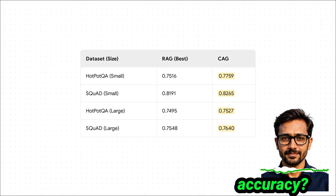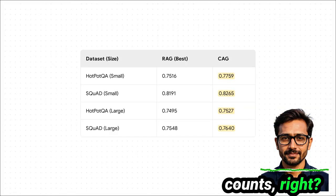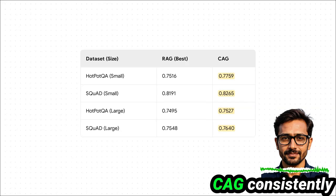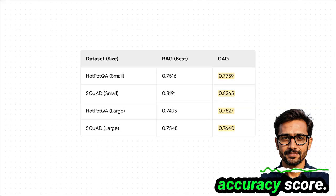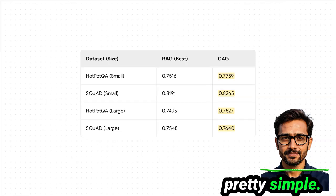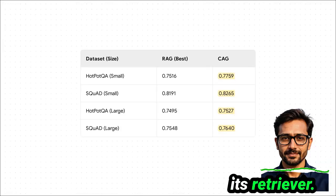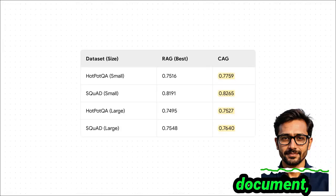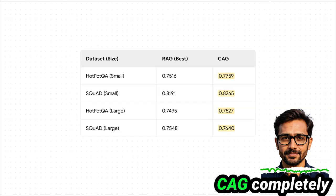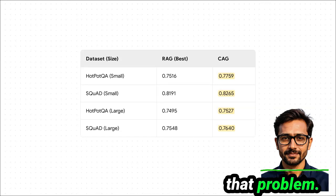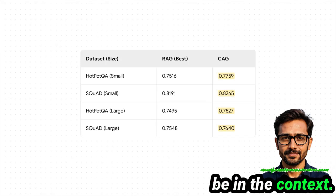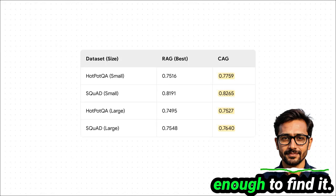But what about accuracy? CAG consistently gets a higher accuracy score. Why? RAG's biggest weakness is its retriever — if that retriever grabs the wrong document, the LLM gets garbage in and it's going to give you garbage out. CAG completely sidesteps that problem. It gets rid of that point of failure. The information is guaranteed to be in the context; it's just a matter of the model being smart enough to find it.